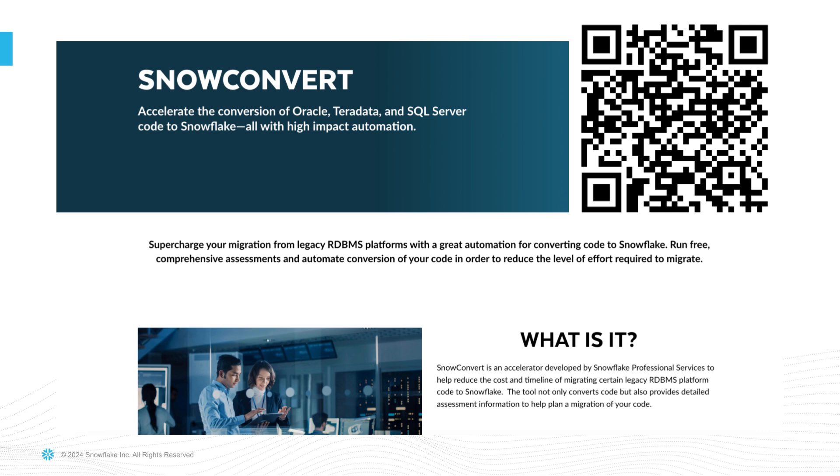Head to snowflake.com to learn more about SnowConvert and get access to free table conversions and assessments. Watch training, read documentation, and even get contact info to learn more about the best practices to do a code conversion.